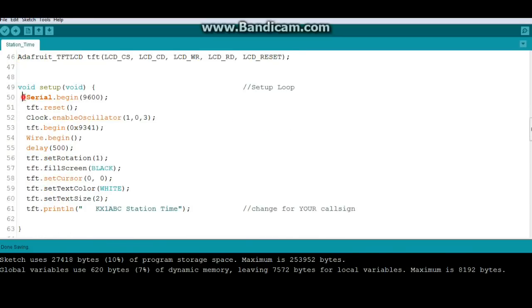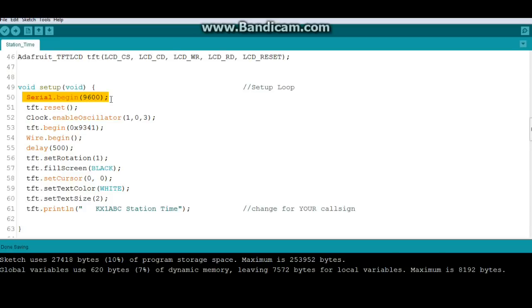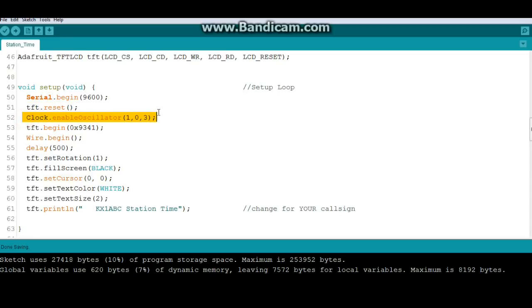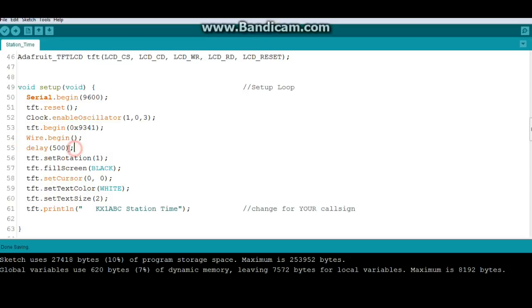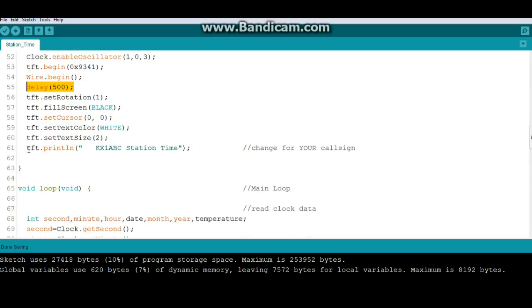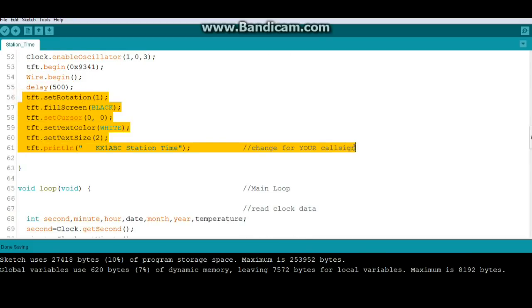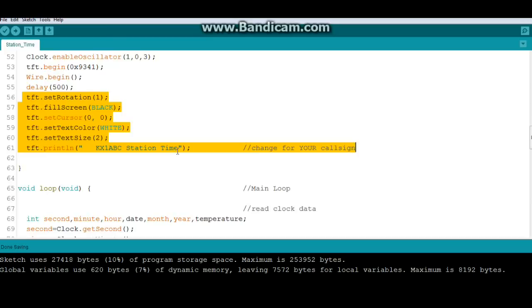Then we have our setup. Serial begin. I always put a serial begin in my programs, even if it's not required. That way, it's easy to go back and print out some variables to help debug. All right, then TFT reset. Clock enable. TFT begin. Wire begin. And we're going to wait a half second to make sure everything's up to speed. And we print a little header. It's redundant. I do it down here again.